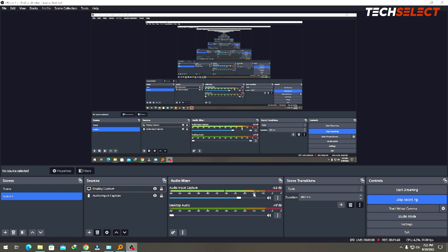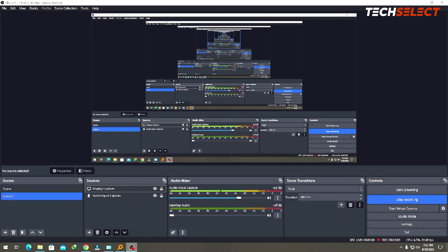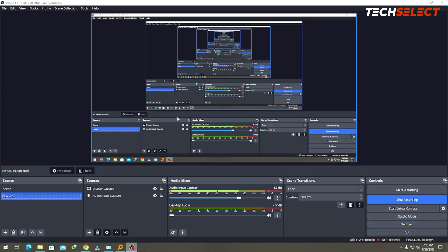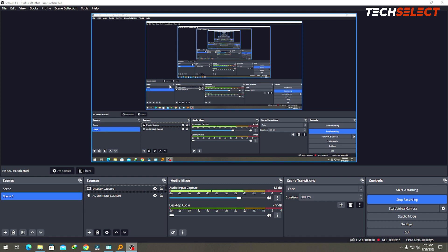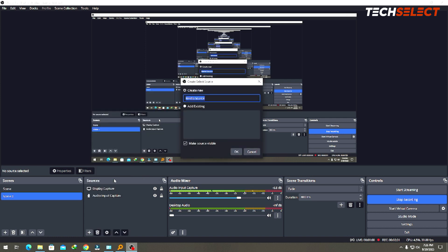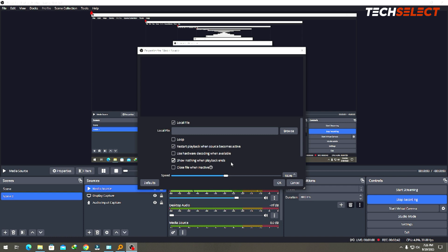Let's get to method number one - streaming a single pre-recorded file. To do that, open OBS Studio - as you can see it is open here - and pick whatever scene you're in. In this case we're using scene two. Now, to stream your video file, come over here to the plus sign at the bottom and look for 'Media Source'. You can name it whatever you like; I'll leave it as 'Media Source' and click OK.